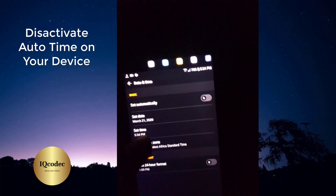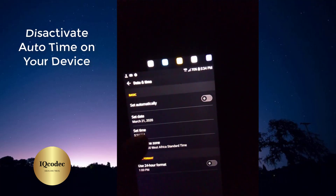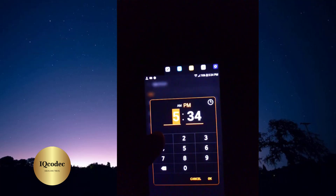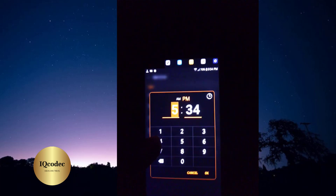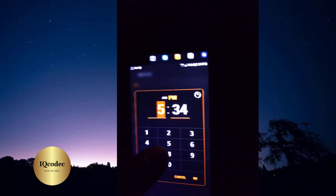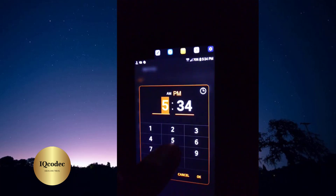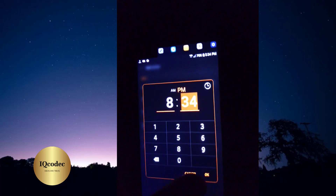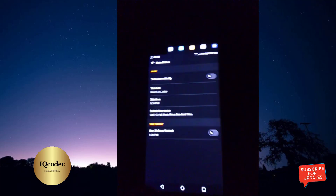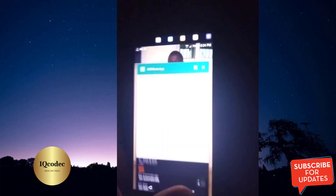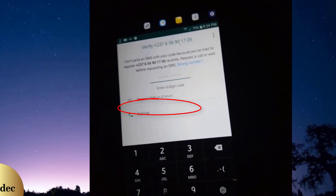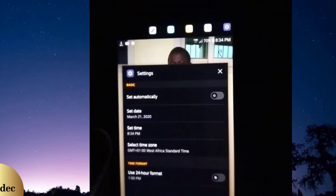Now let's play with the date and see what happens. The current time is 5 PM, so if I extend it to 8 PM, let's see what happens. Getting back to WhatsApp — we now have four hours left. Let's go back and adjust further.